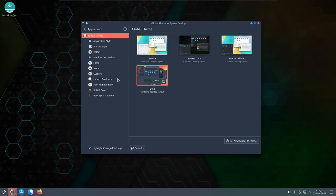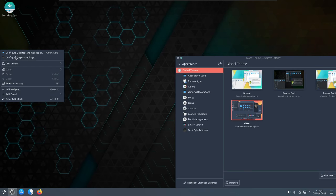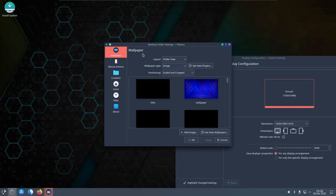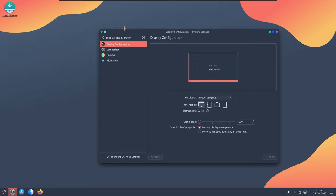You also need to get the wallpaper, due to some reason the wallpaper was not applied. So let's just go to configure desktop and wallpaper. This is the Auto wallpaper, click on apply, done.